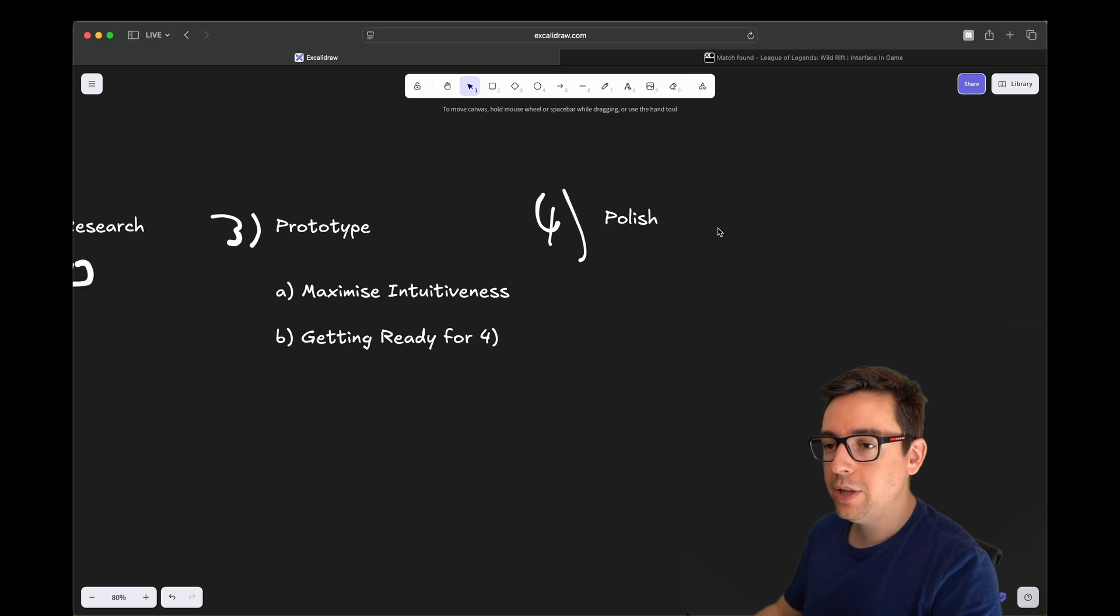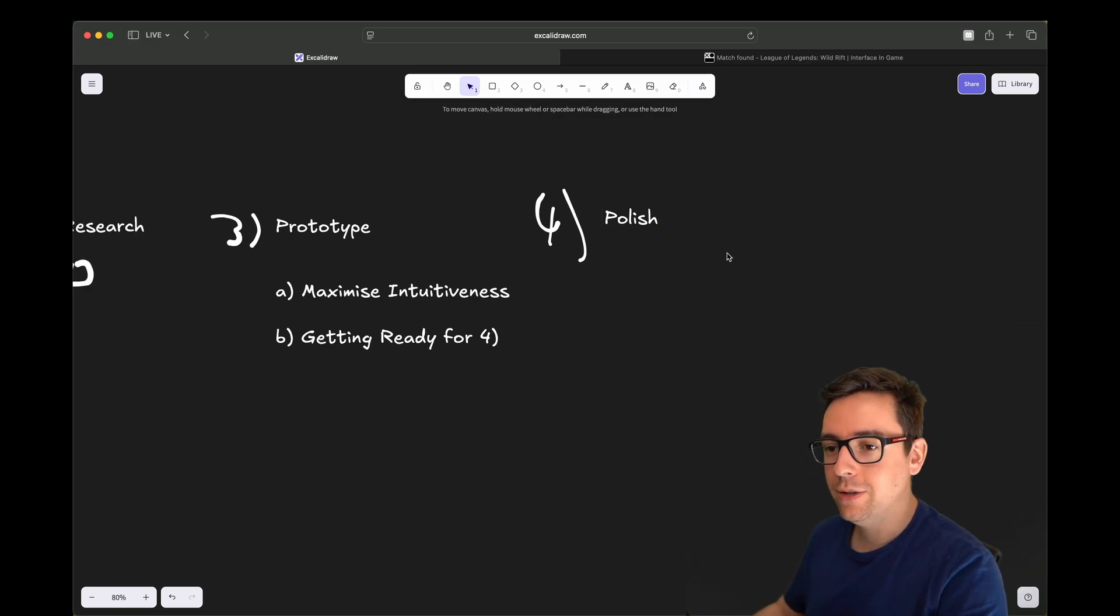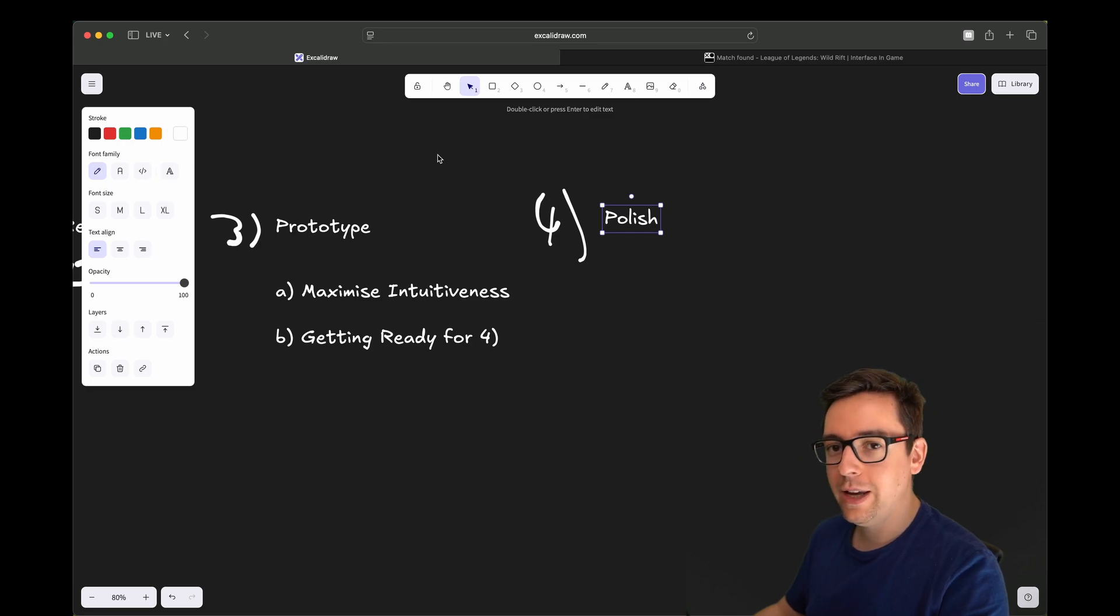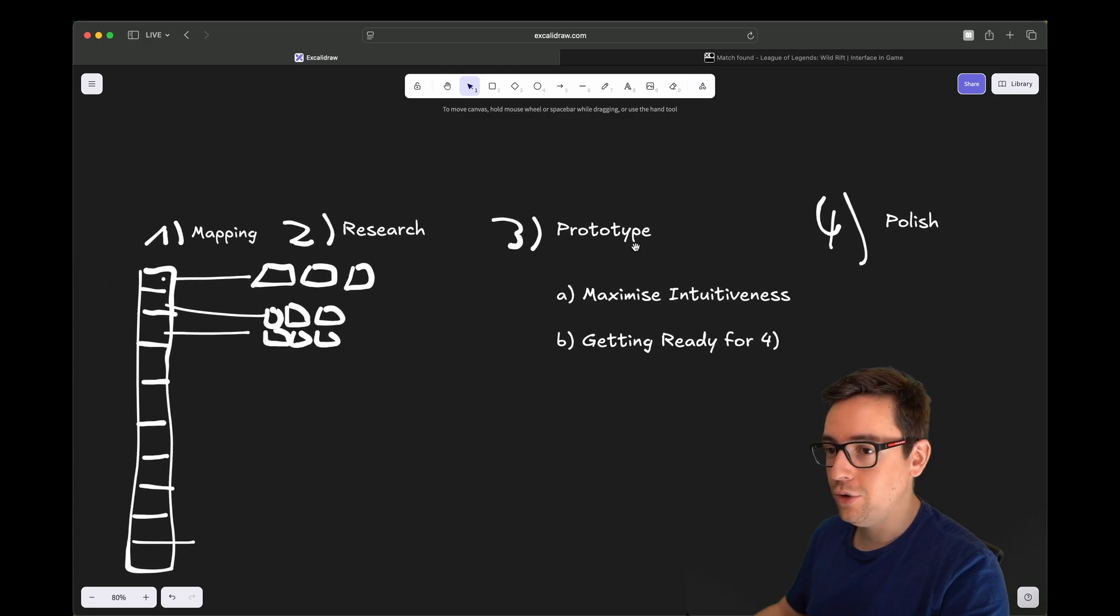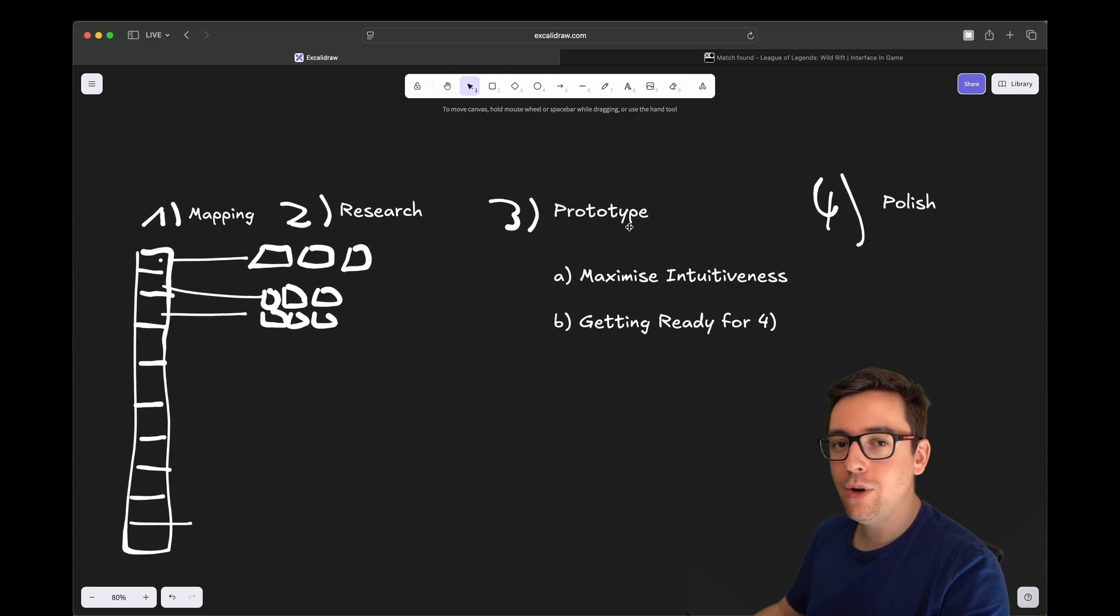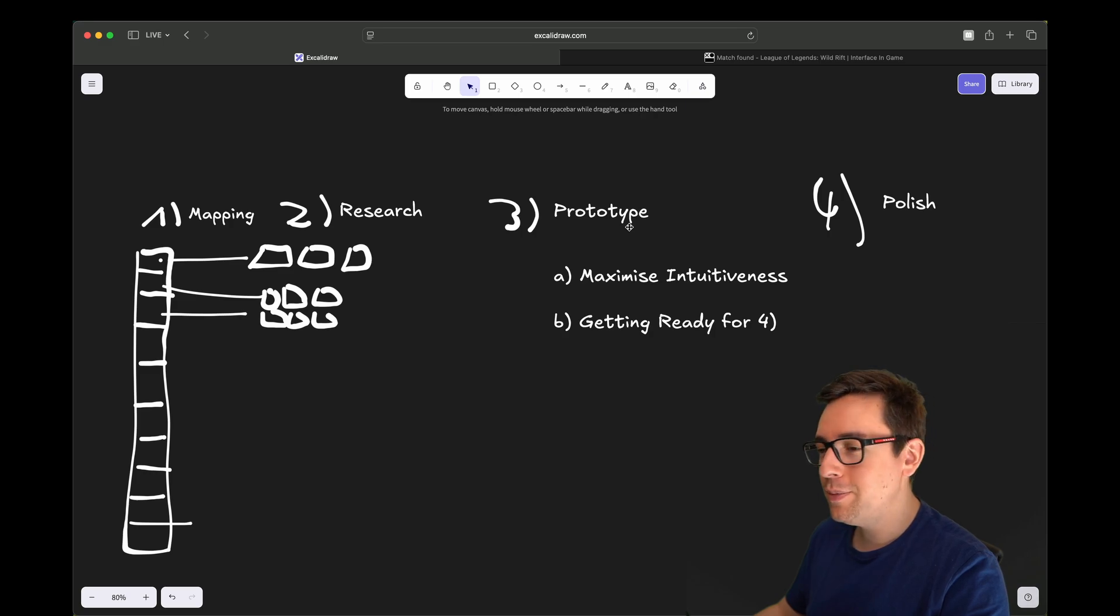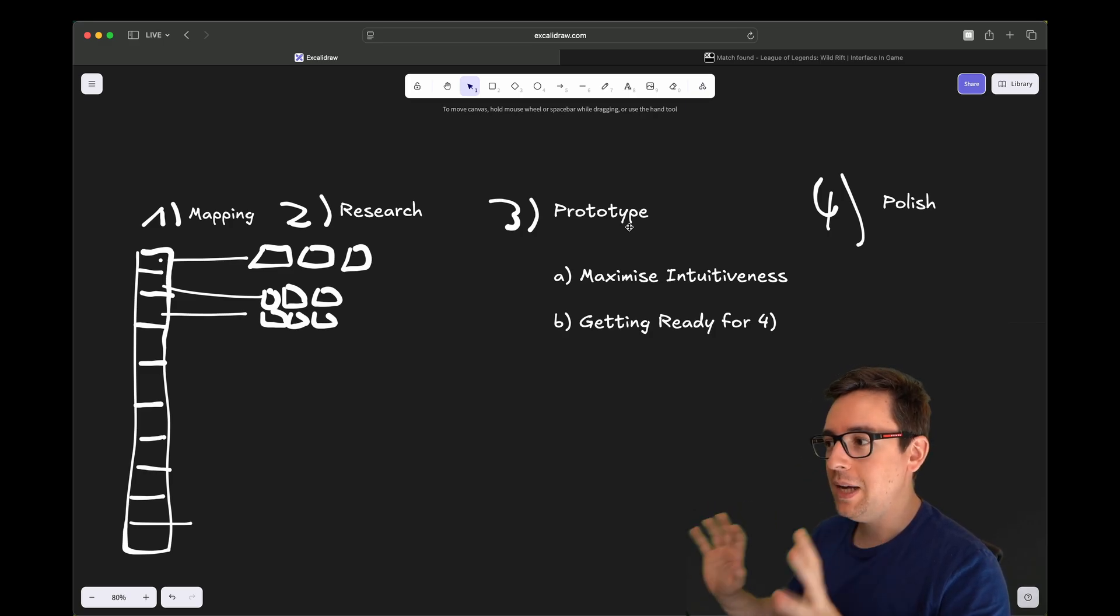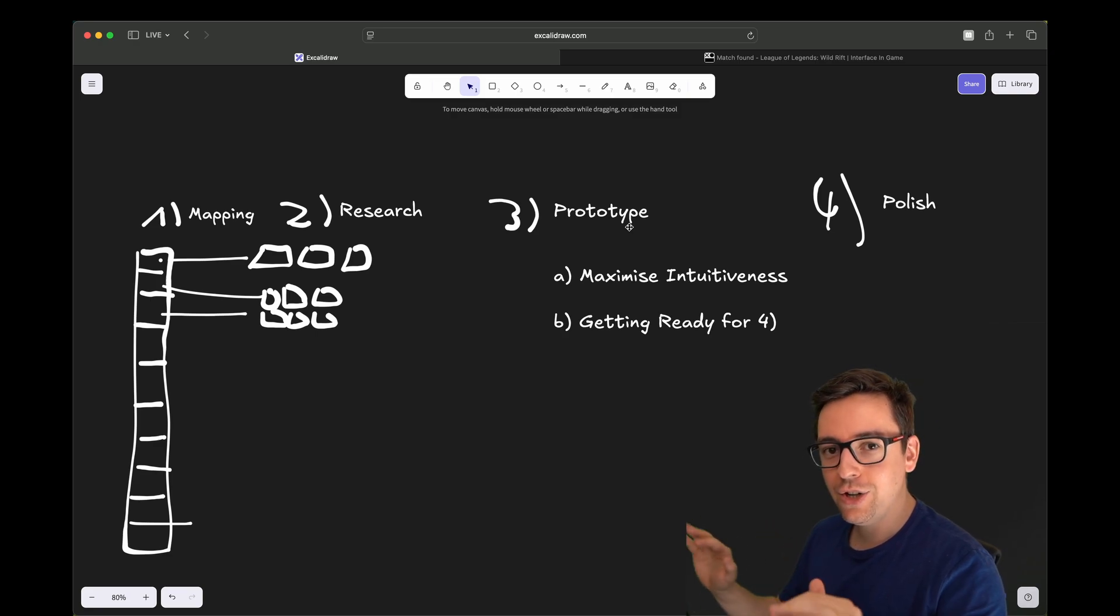Here, you have your interface. It is working, it is intuitive, it is functional. Well, you finally polish it. You just make it pretty, you add all your art, you add all the sound effects, all the beeps and blobs and so on, and all the effects that makes the interface finished and polished.